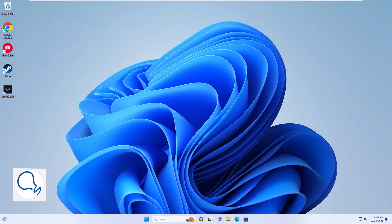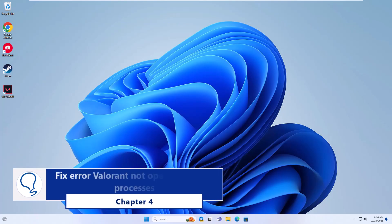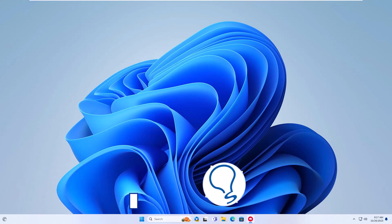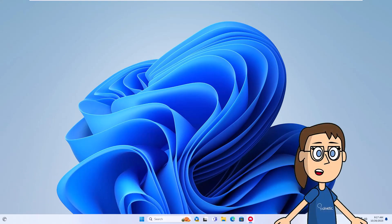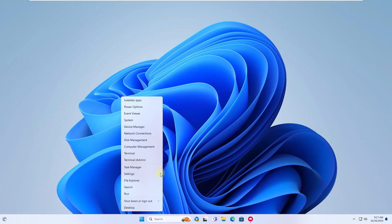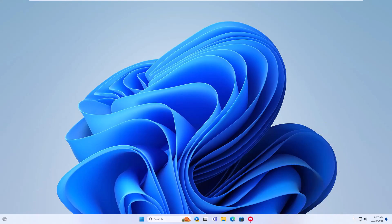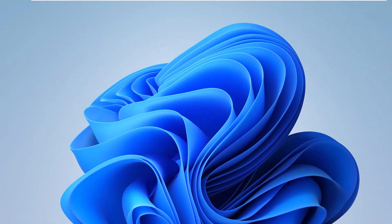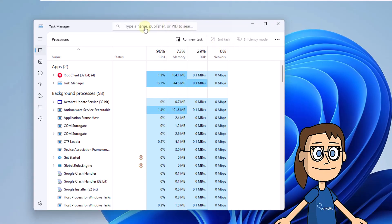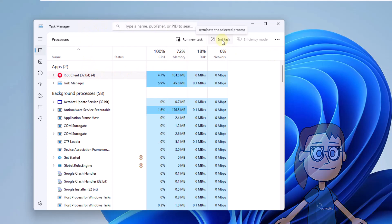Chapter 4: Fix error Valorant not opening ending processes. To start, right-click on the Start menu. Click on Task Manager. Here, select the Riot Client process. Click on End Task and wait for the application to close.